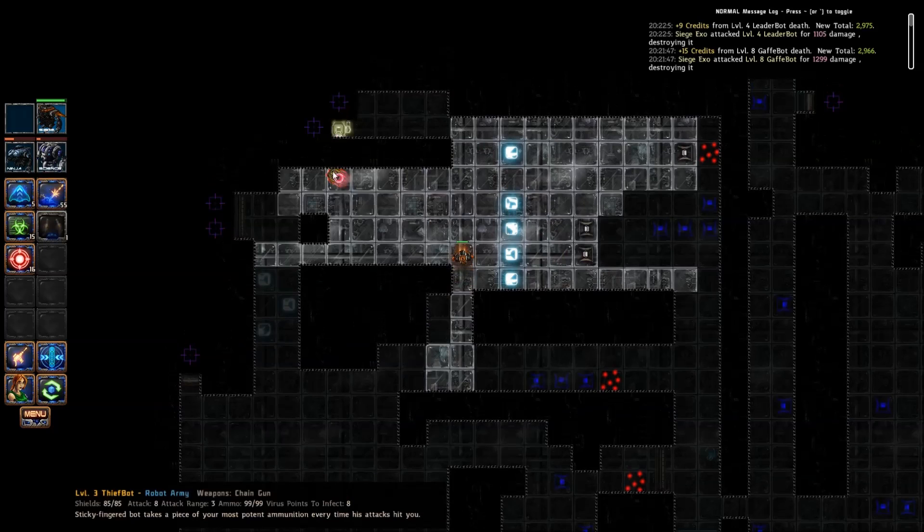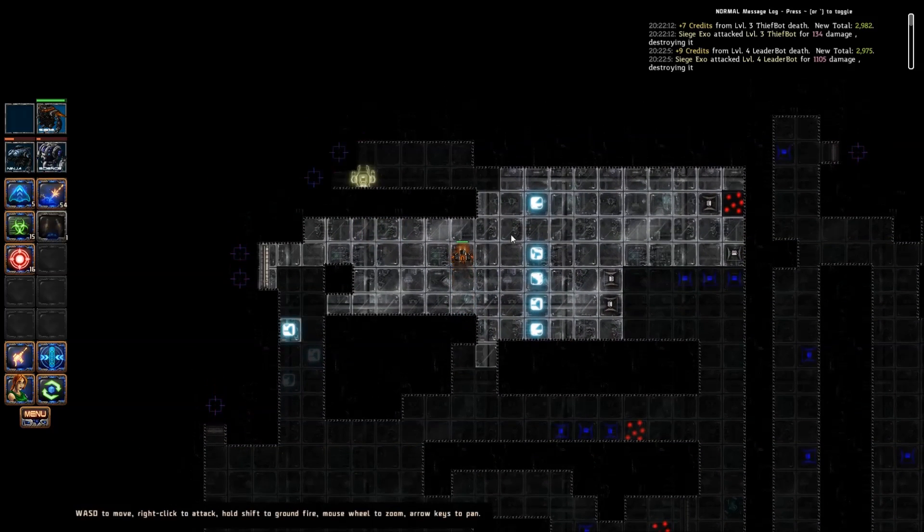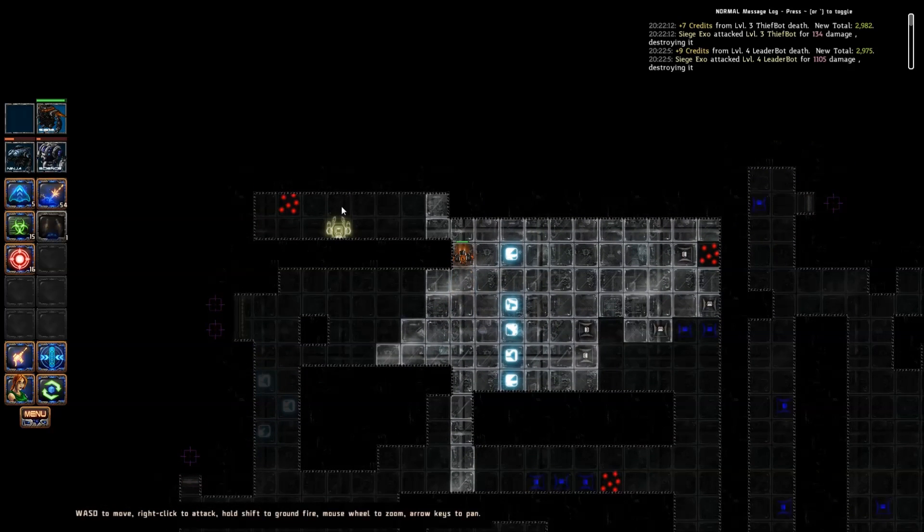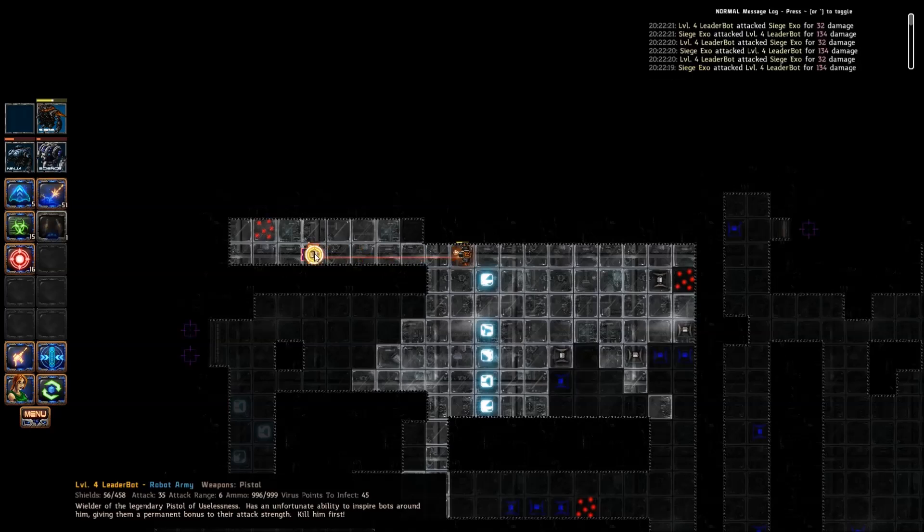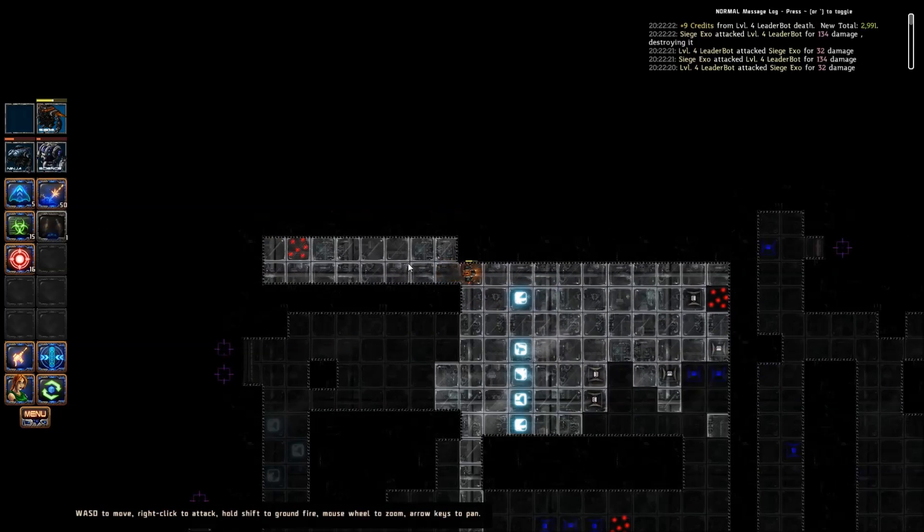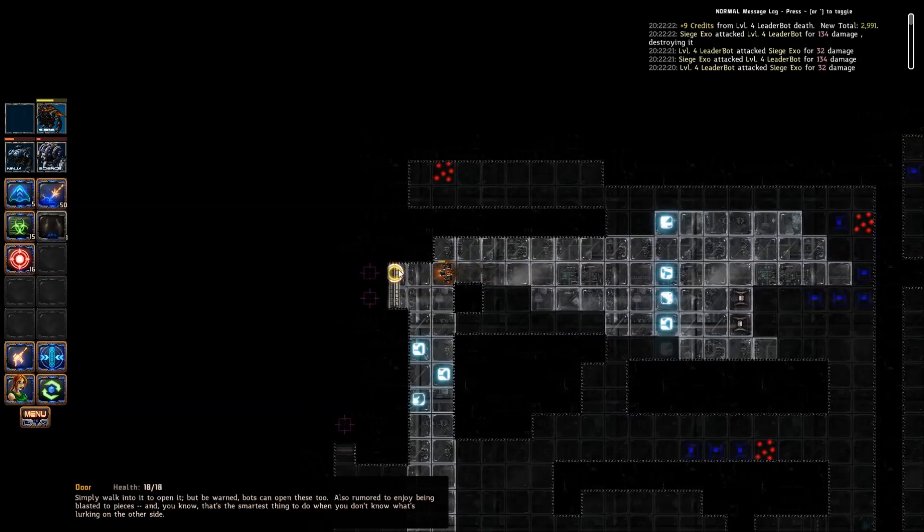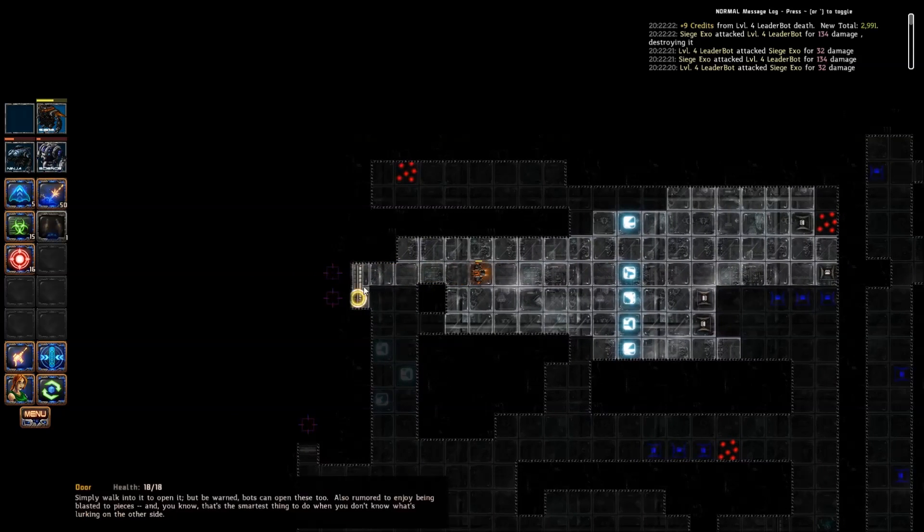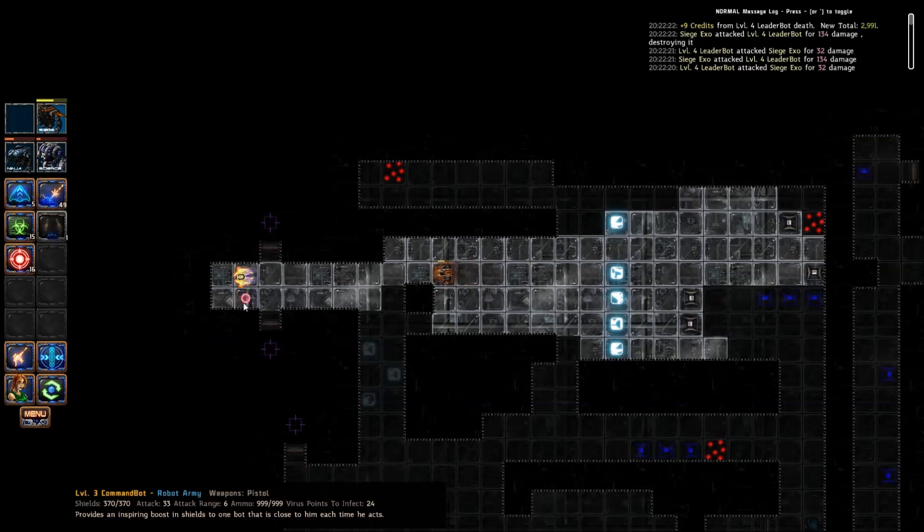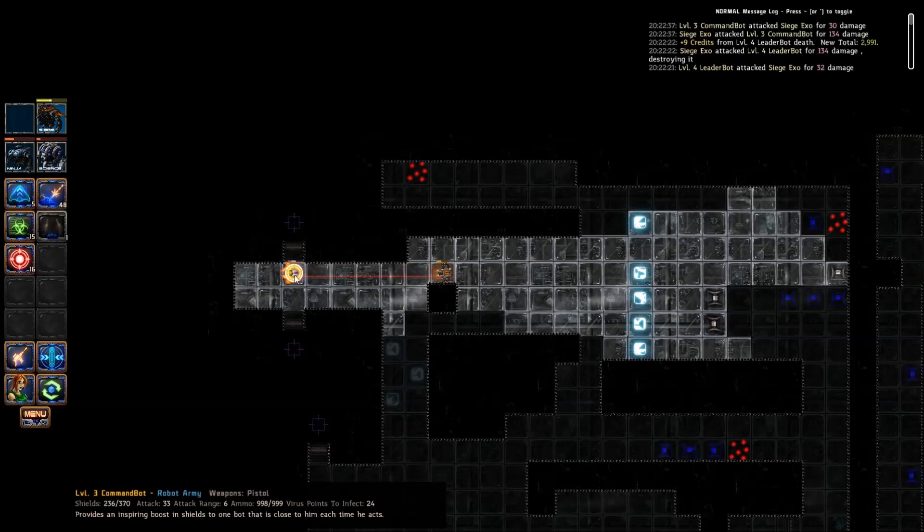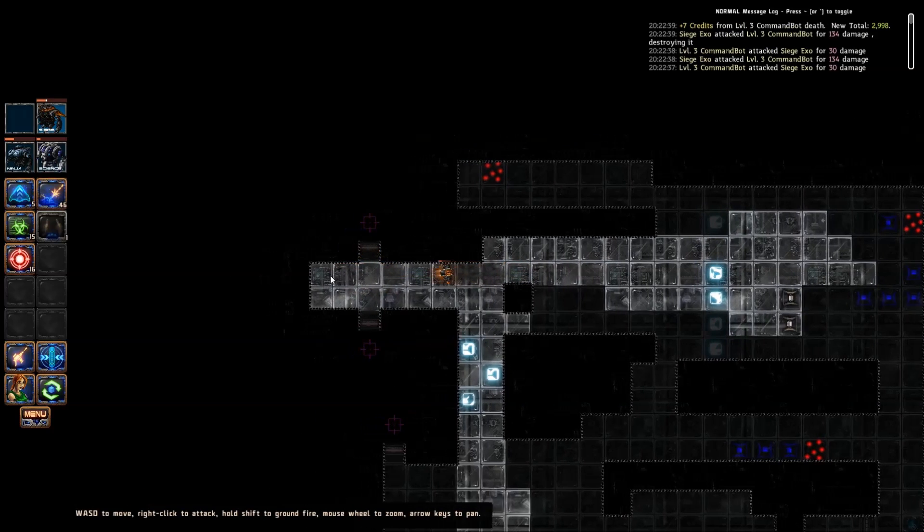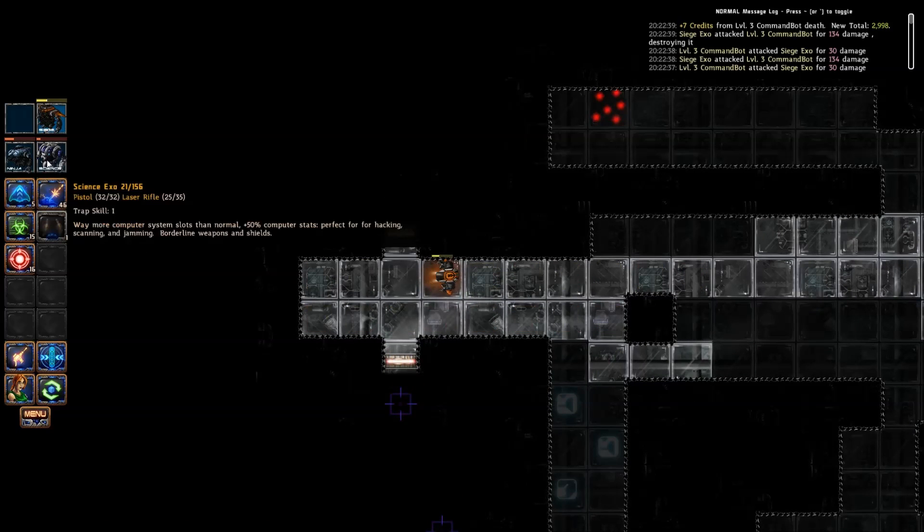There's a thief bot. I'm not particularly worried about him. Let's take him out. One shot like a boss. Leader bot. Unfortunately, we're going to have to trade some hits with him. We will come out on top, but we are not overwhelmingly healthy, and we're going to shoot that door.